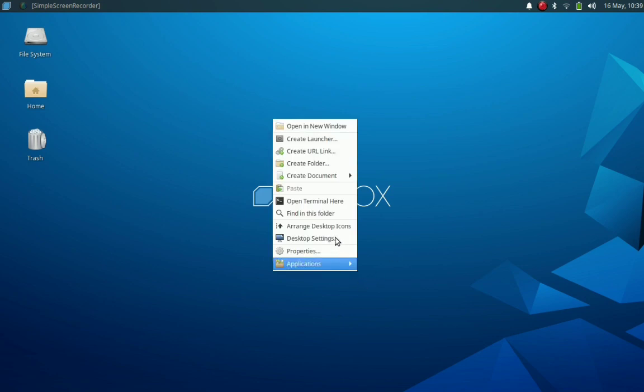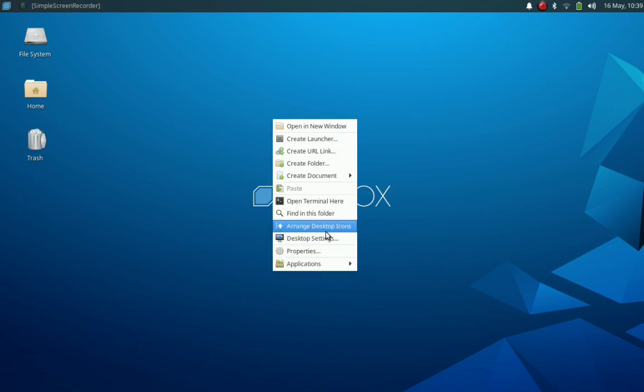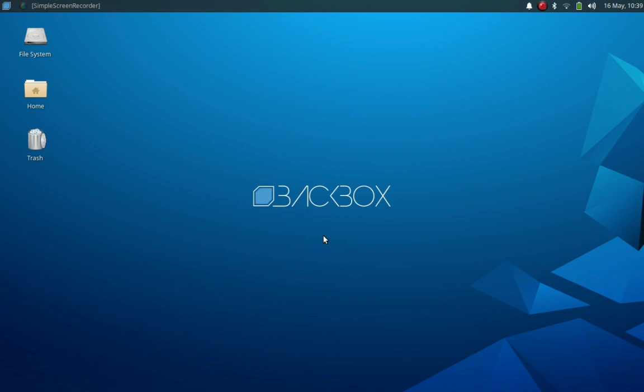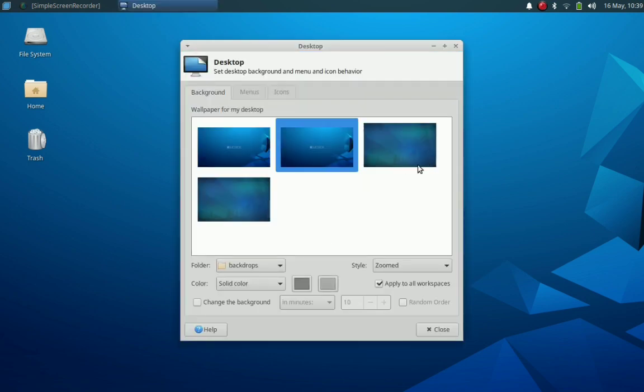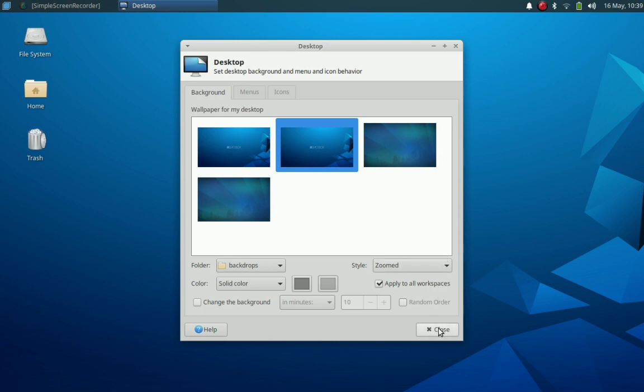And we will go for desktop settings to see the backgrounds available. There are only four backgrounds available by default, and two of them are branded with Backbox Linux text.